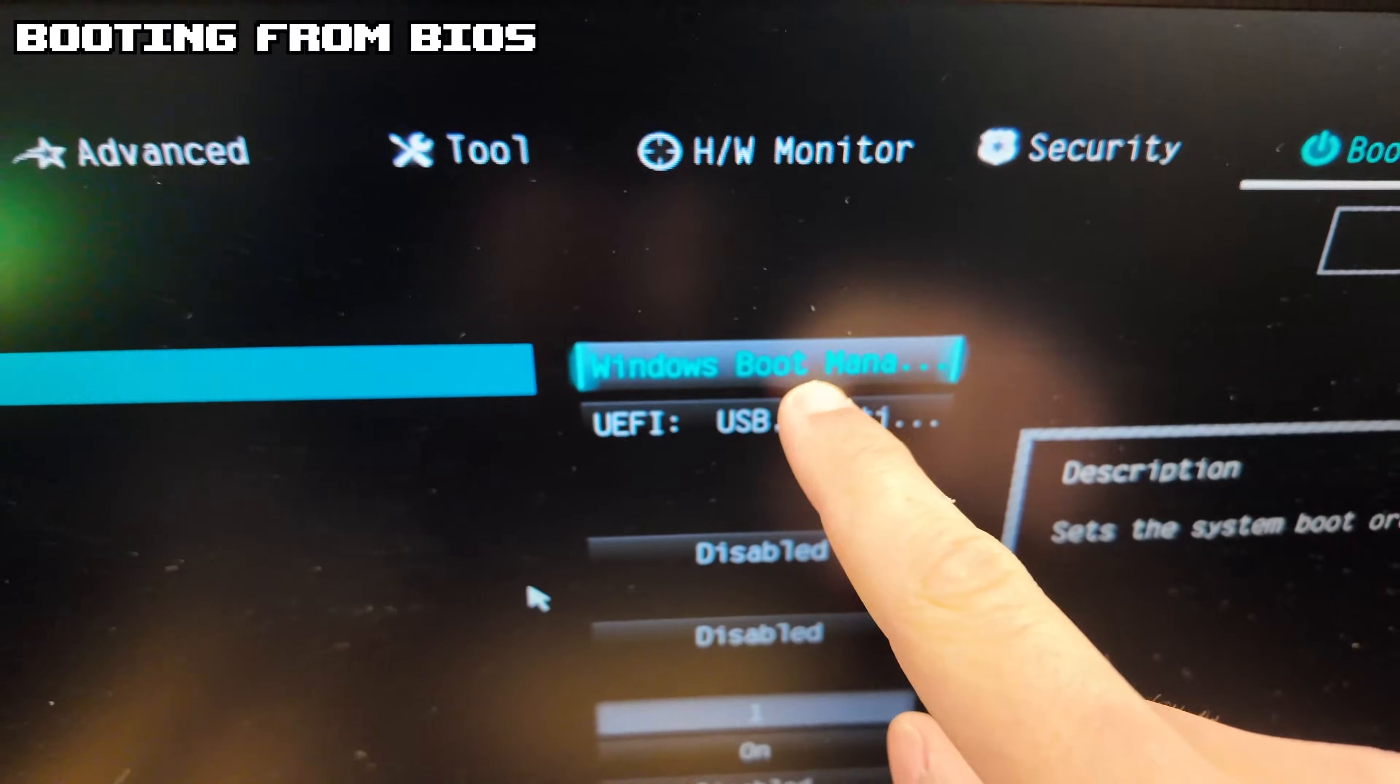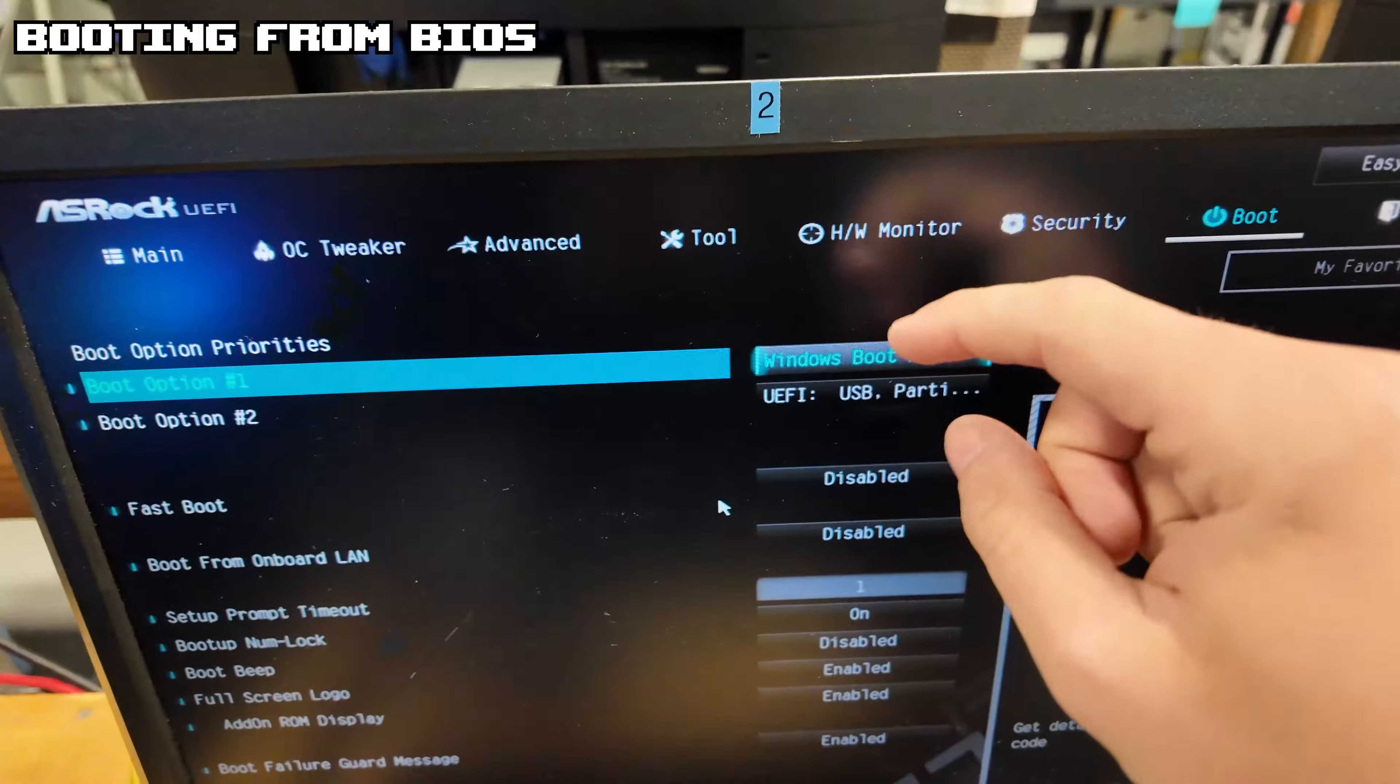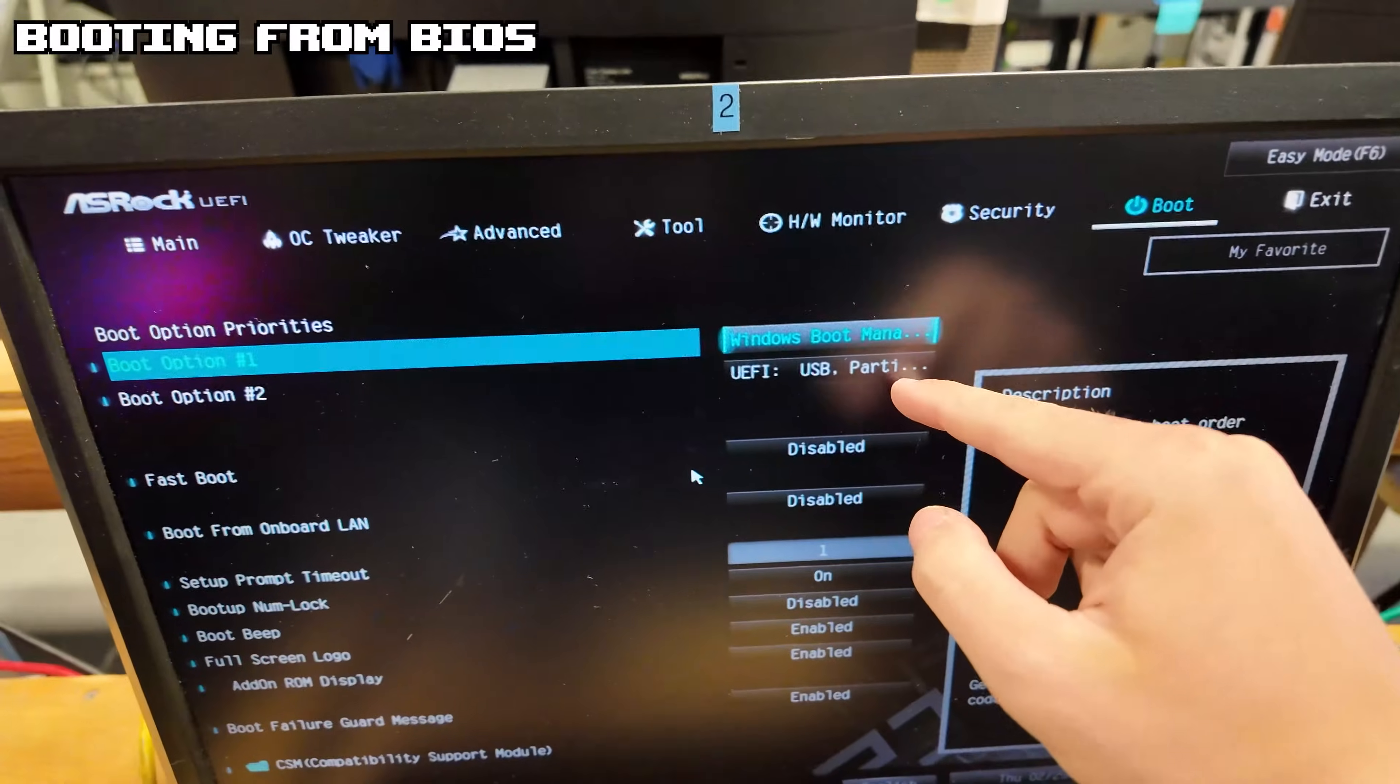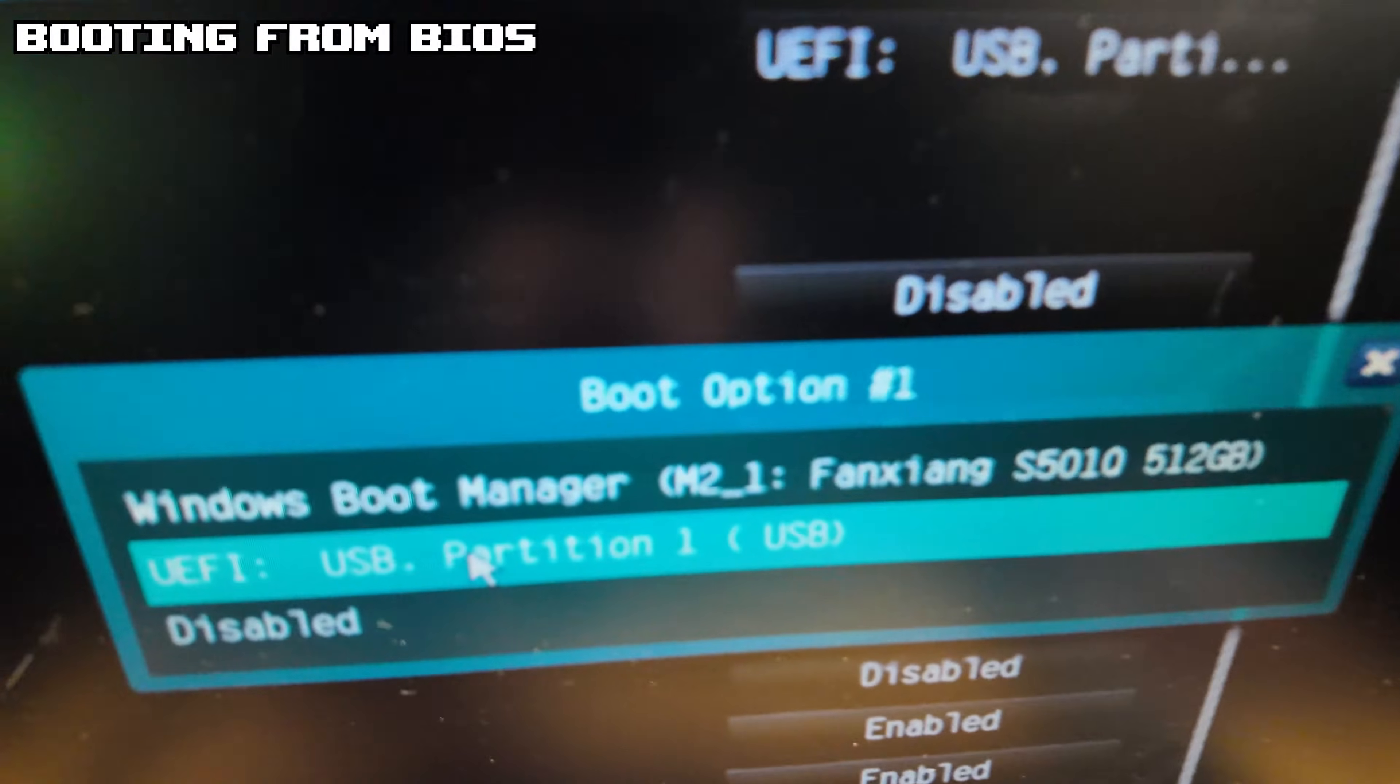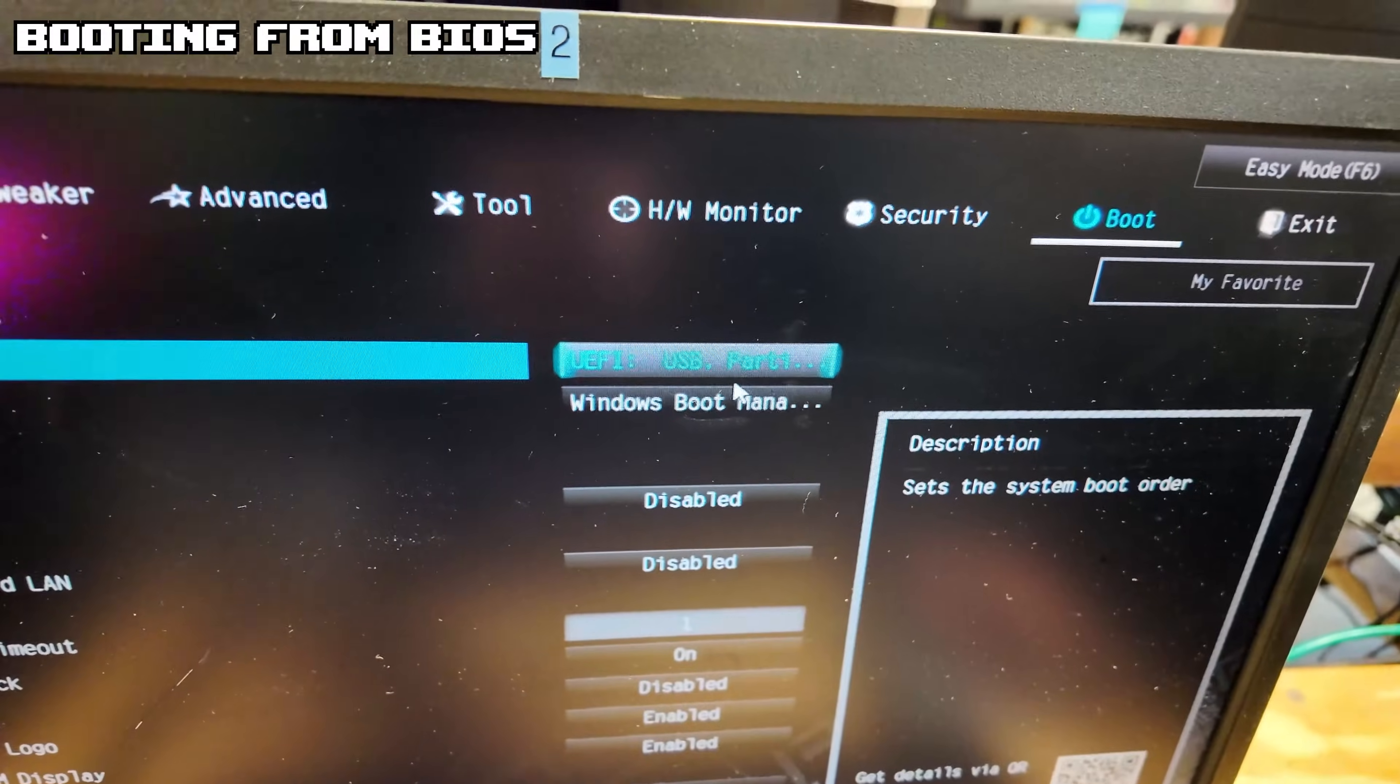Most motherboards will have the boot options laid out here. It's saying that the Windows Boot Manager is the first option to boot off, so this is not the USB. If we turn on the PC now, it would just boot into the boot manager and it wouldn't boot into what we want, which is the Windows installation. So we're going to click on this first option and then click on USB. It'll usually say partition or USB, something like that.